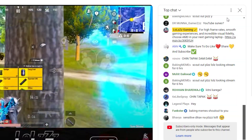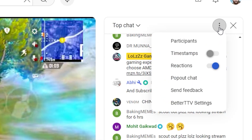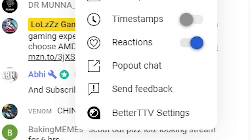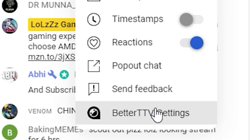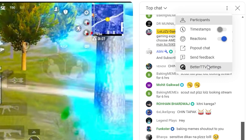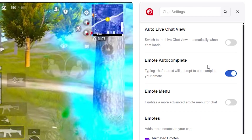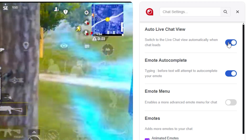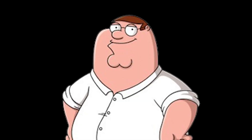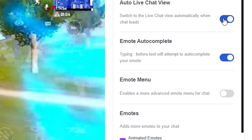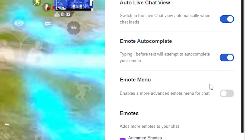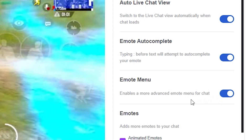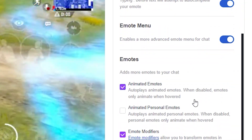Now you just open up any random live stream and click on the three buttons in the live chat, then click on the last option — Better TTV settings. Make sure to turn on Auto Live Chat View, which automatically sets the chat mode to live. This makes sure that you see every message that people are sending in chat in real time without censorship. Very important: turn on the emote menu, otherwise you don't get the emote button to see all of the emotes.